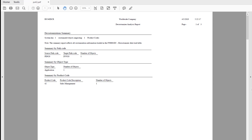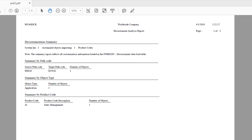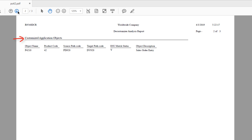Let us see the sections in the report. The Decustomization Summary gives an overview of the impact of customizations to the application objects. The Decustomization Summary output has five sections: Customization Summary Statement, Summary by Pathcode, Summary by Object Type, Summary by Product Code, and Customized Application Objects.